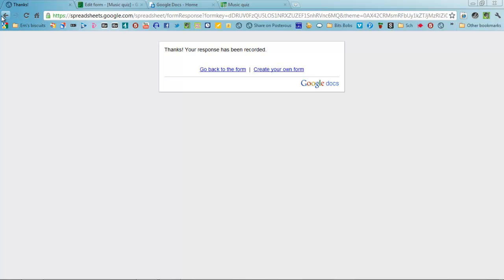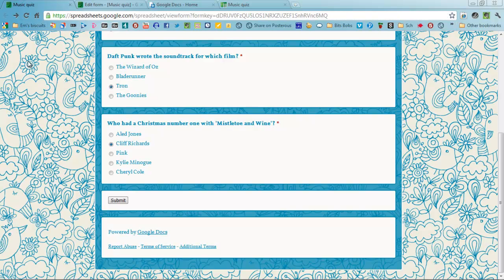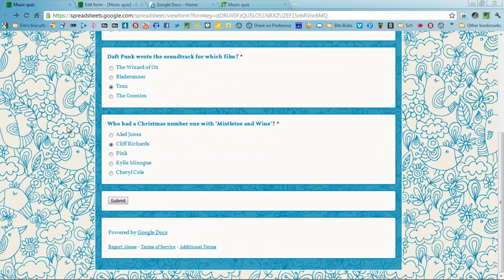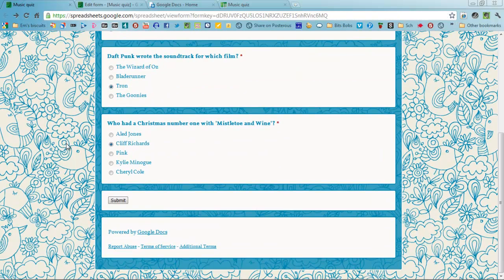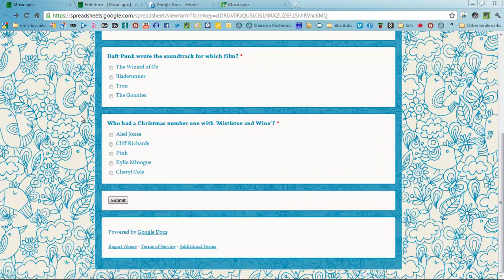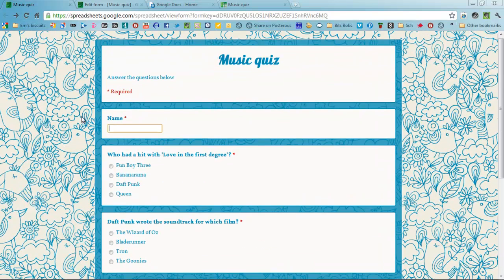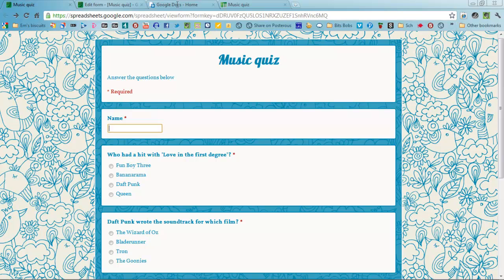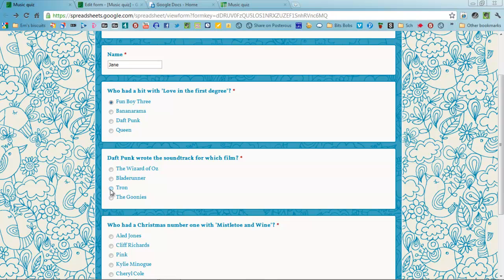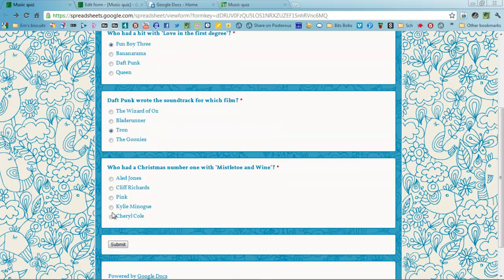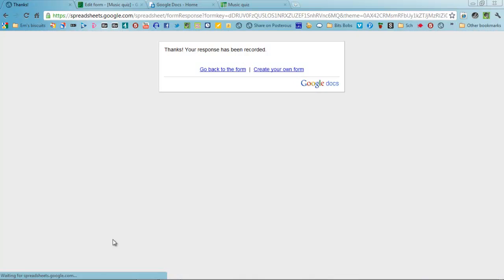Very good. Now, in order for you to actually run the actual Flubaroo as well, you have to already actually run the quiz. I'm going to put a few makeshift ones in like so, so you can actually see how it works. Submit that.